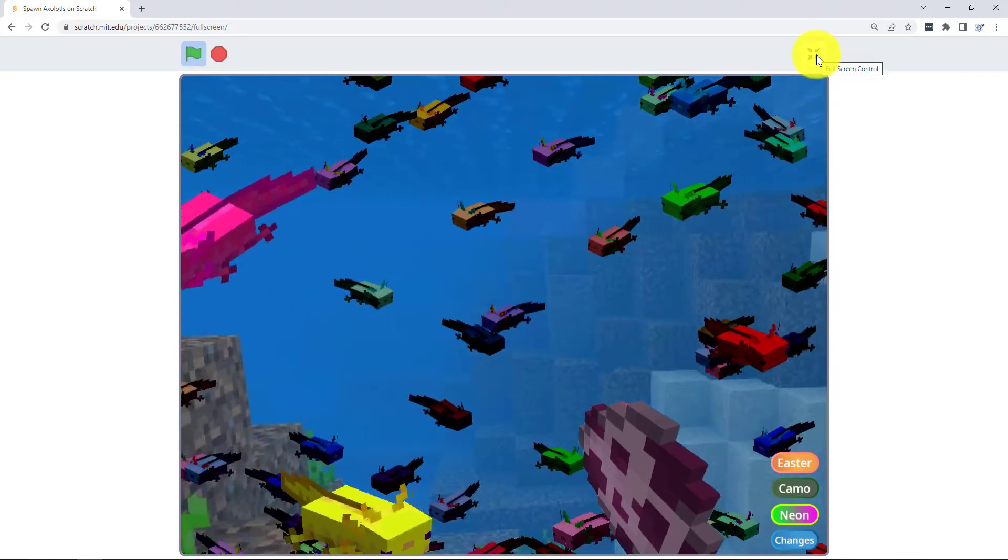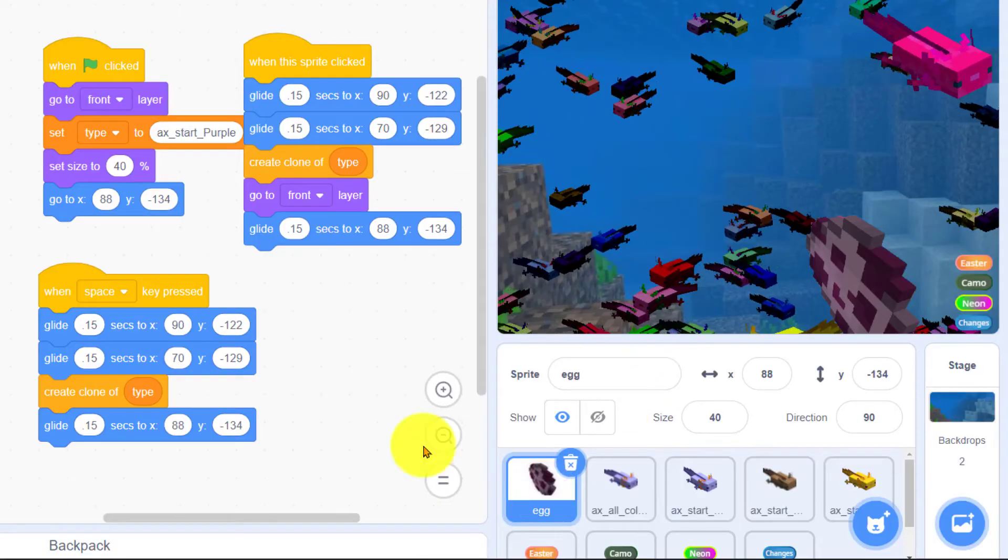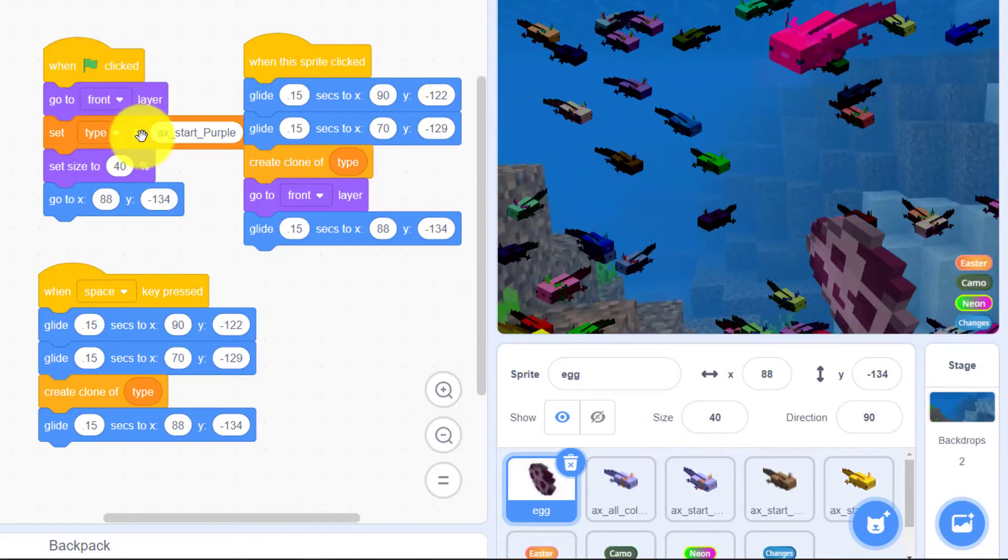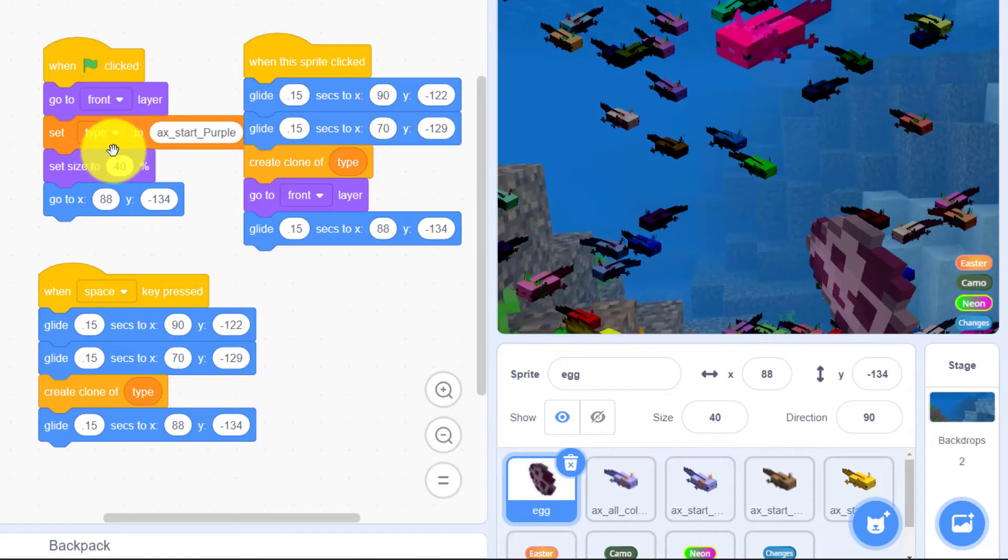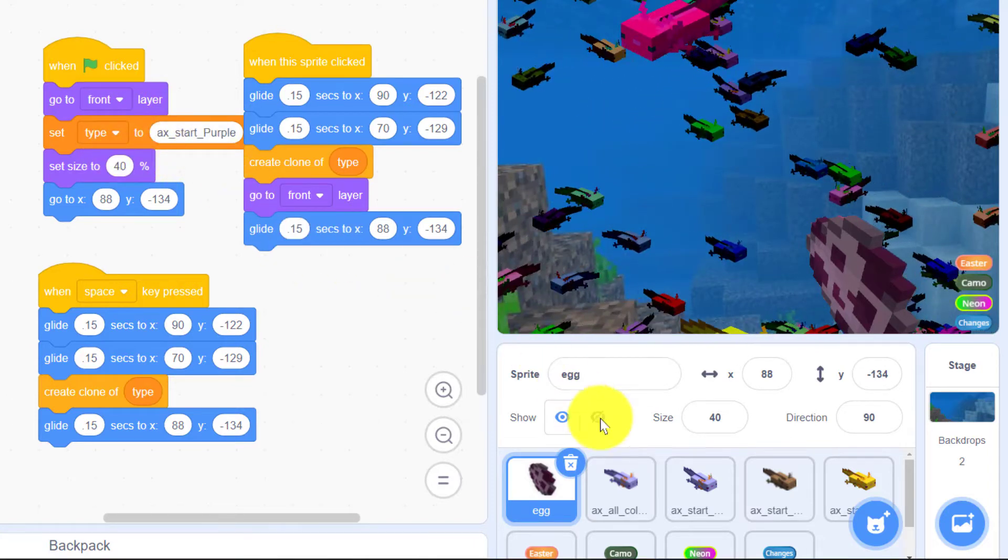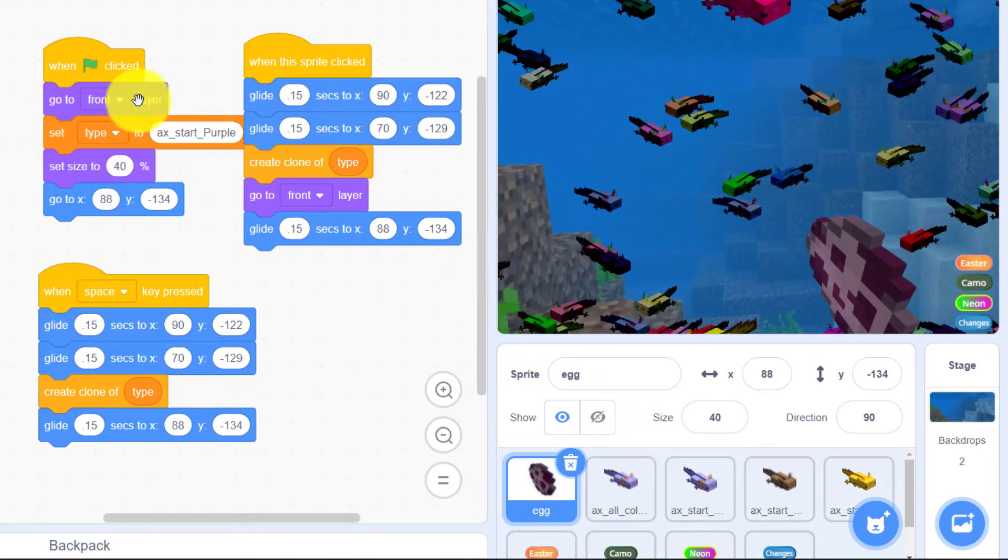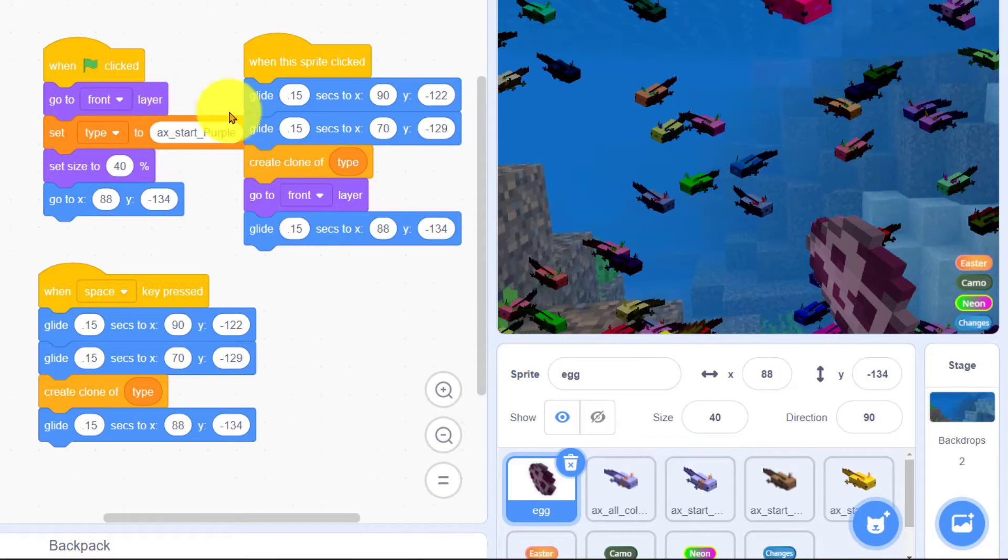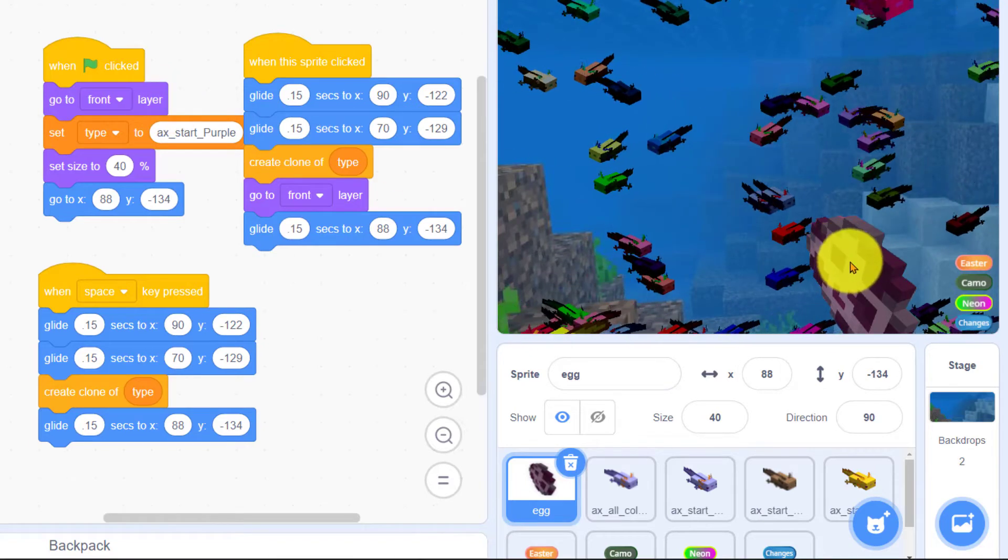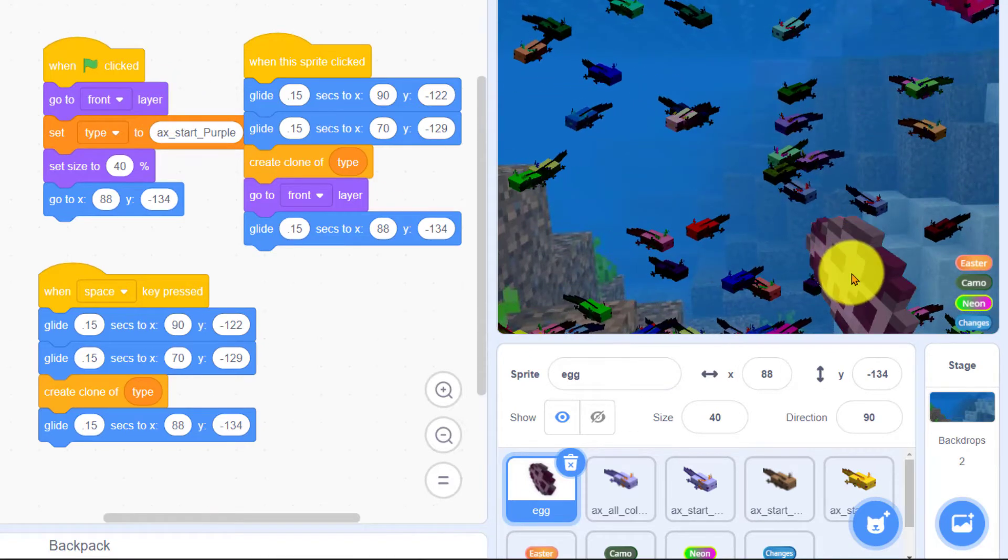Let's look at the code. For the egg when the program starts the first type of axolotl that it's going to make is this purple kind and it goes to the front layer because you want the egg in front of all the other axolotls that have been created.